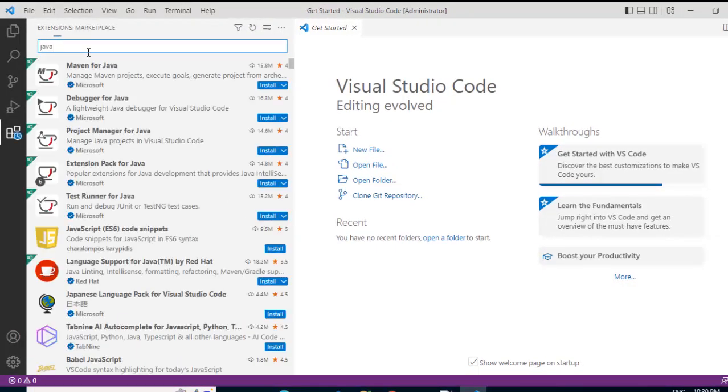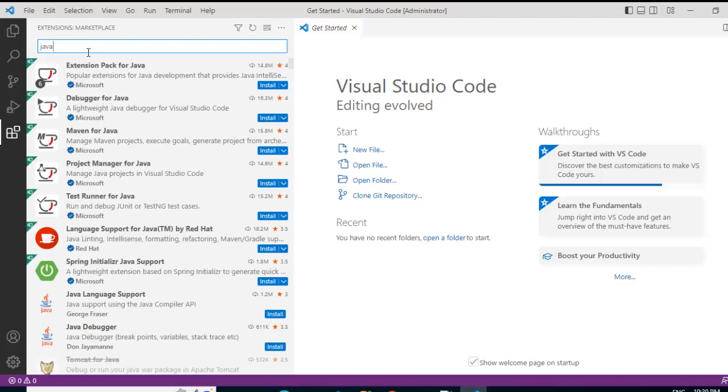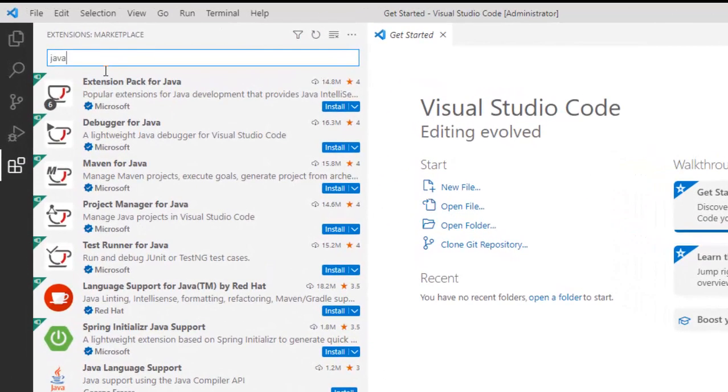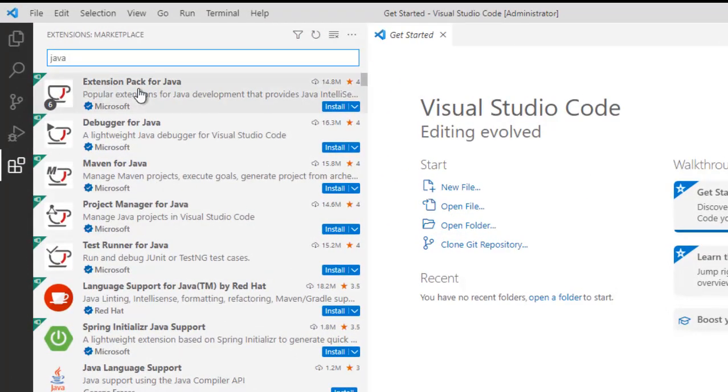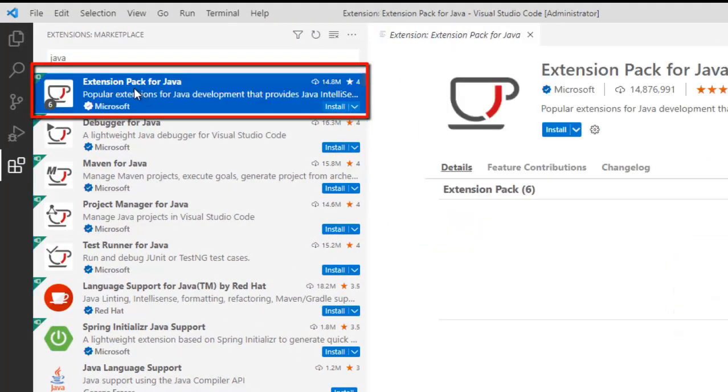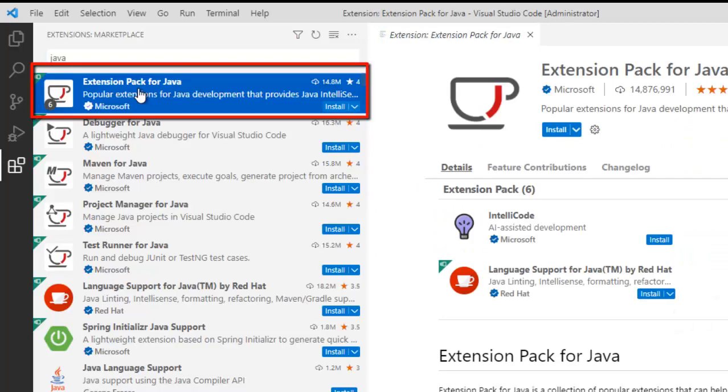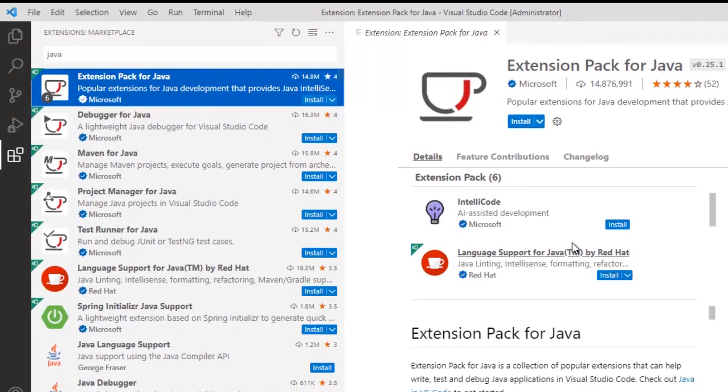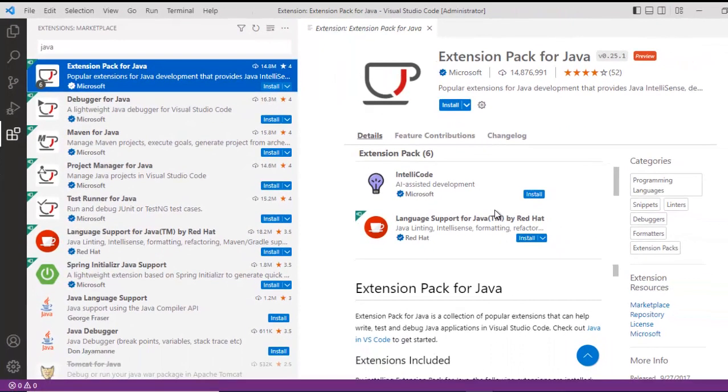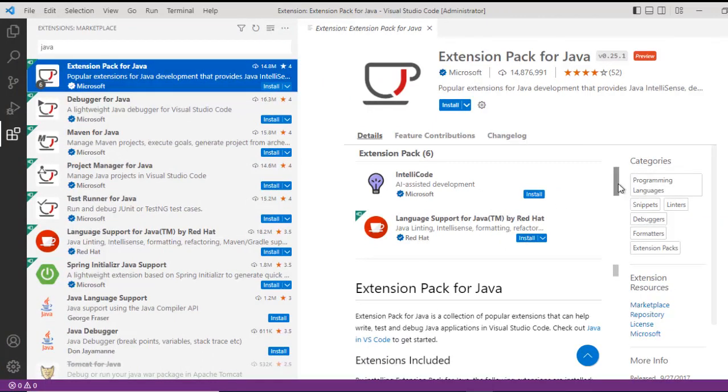If I type Java over here, you can see there are variety of extensions that are appearing. So this is the extension. Extension Pack for Java, this we need to set up. Now, within this extension pack, there are multiple extension packs included actually.